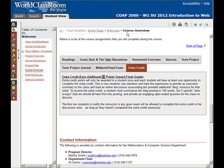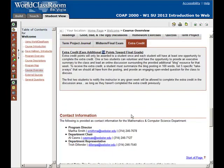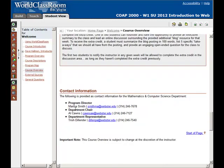Now that we've reviewed a broad overview of all the assignments, let's scroll down to the bottom. Here is contact information for Martha Smith, the program director over my department, the department chair Al Cowns, and our department representative Trish Dillinger. If you have questions that I might direct you to one of them, or if you need to contact them for any reason, here's their information.